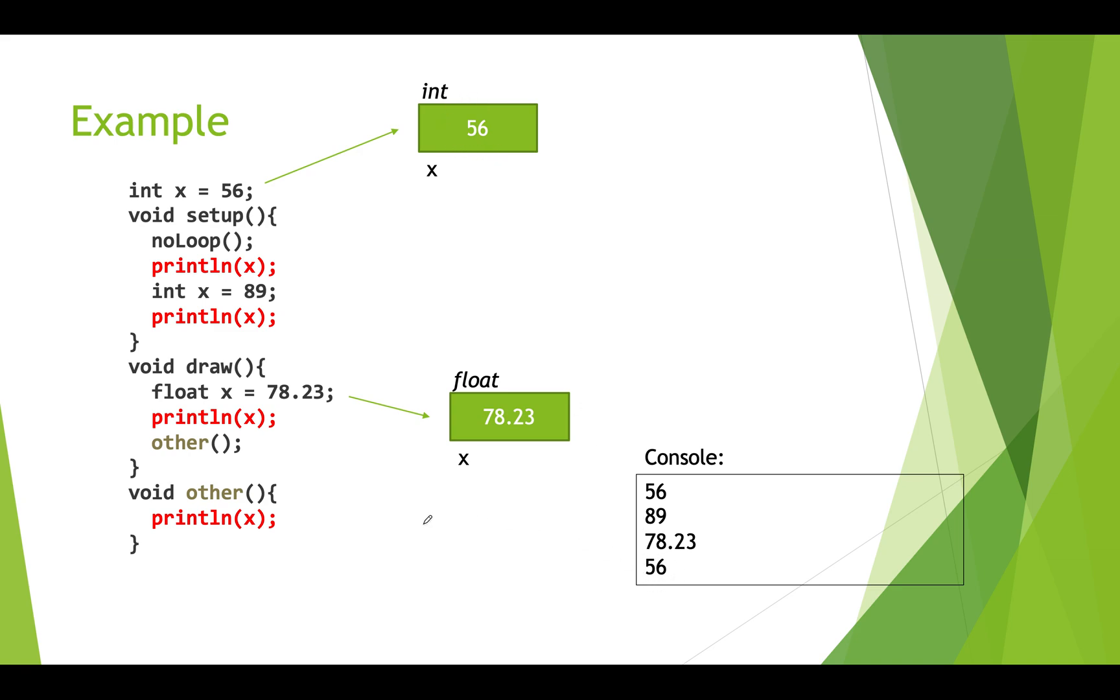And when this function is done, we return back up to draw. And then draw is done. And that local variable ceases to exist.